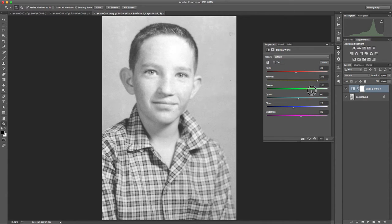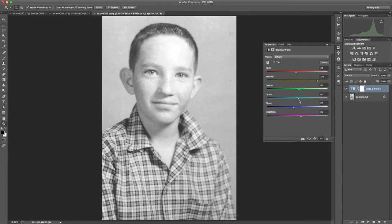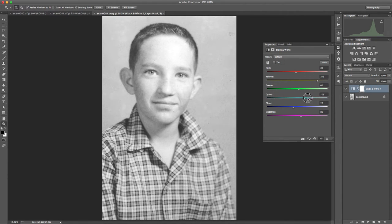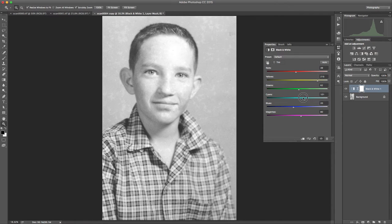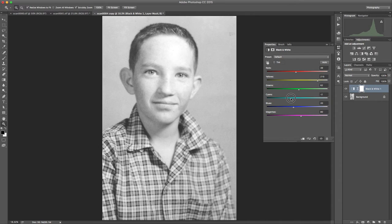If I grab the green slider you can see there's really no green information. Nothing's changing in the image. When we move to the cyan we can see there's a little bit of that in there. And so what I like to do is move to those extremes kind of back and forth a little bit until I find where it almost disappears.